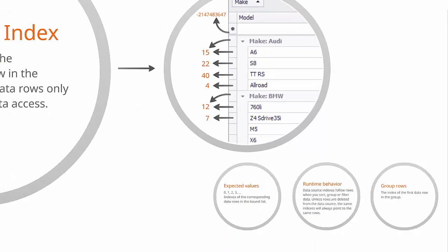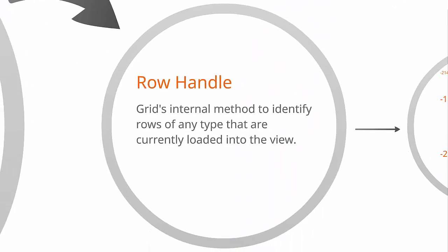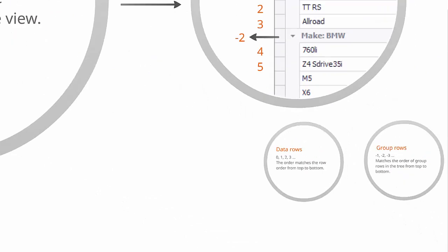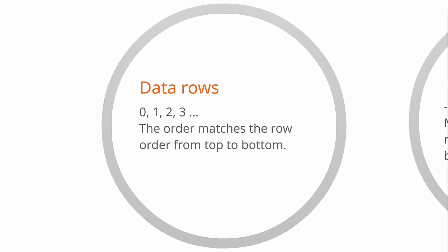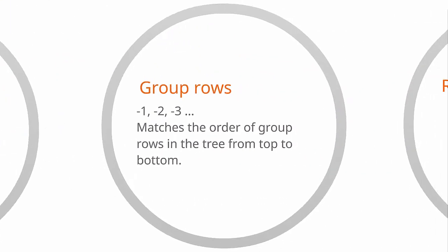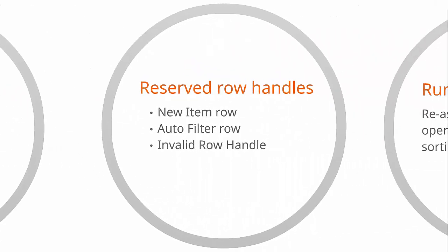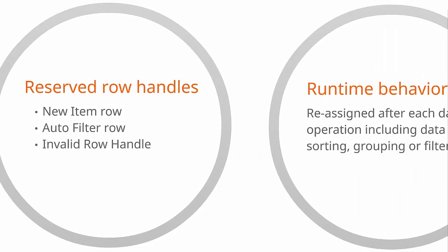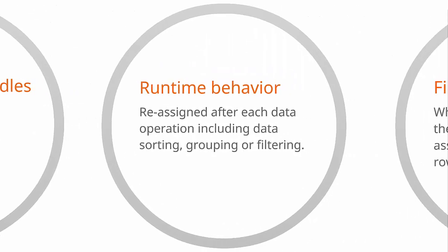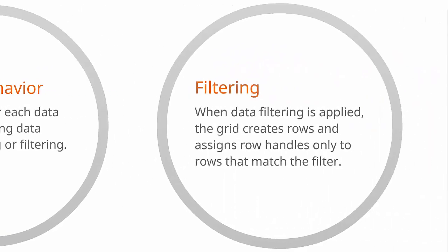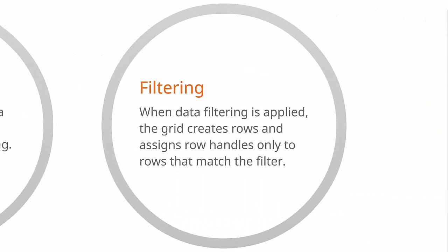Second, row handles. Data row handles are zero-based indexes that correspond to row order from top to bottom. Group row handles are negative values that start with negative one. The order matches the order of group rows from top to bottom. The grid specifies reserved row handles for new item row, auto-filter row, and an invalid row handle. Row handles are reassigned to rows after each data operation. And when the view is filtered, rows and row handles are created only for rows that match the filter.